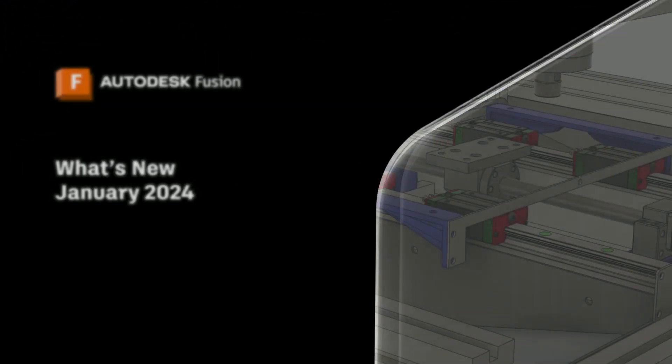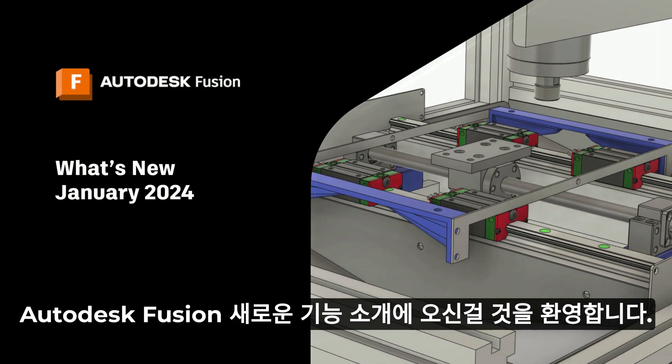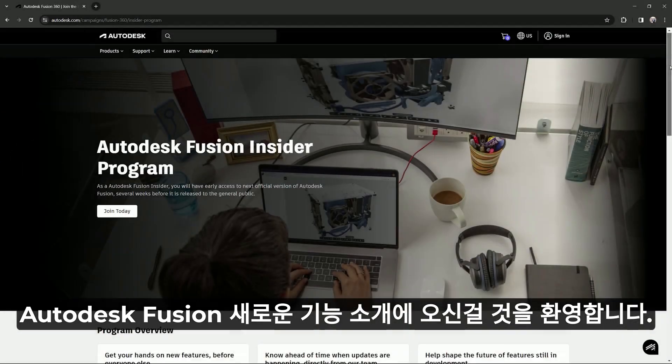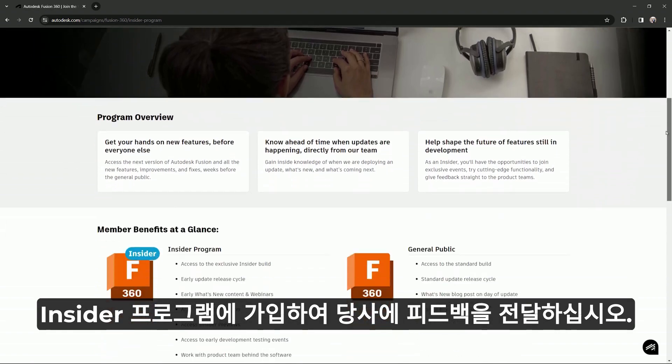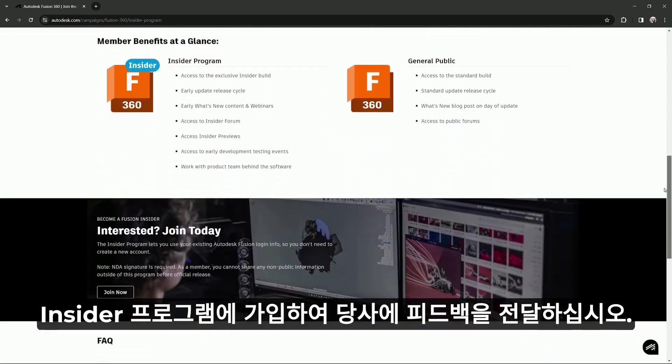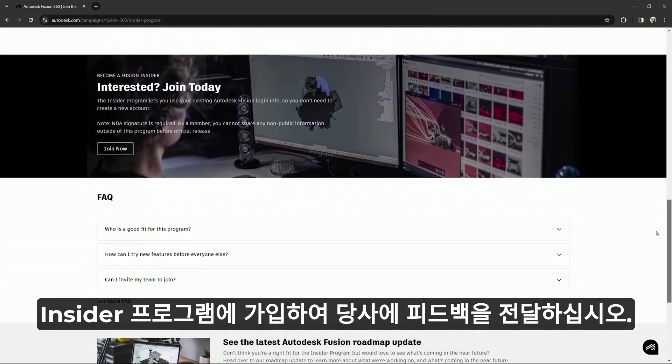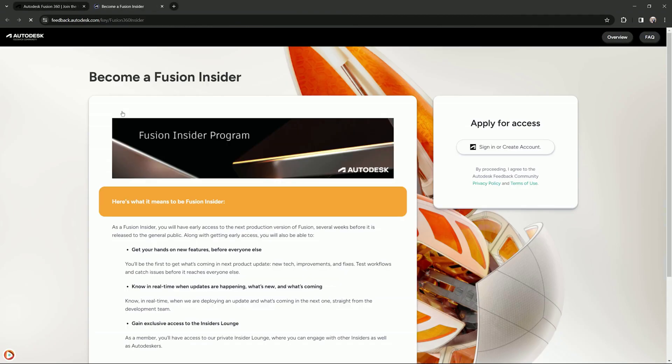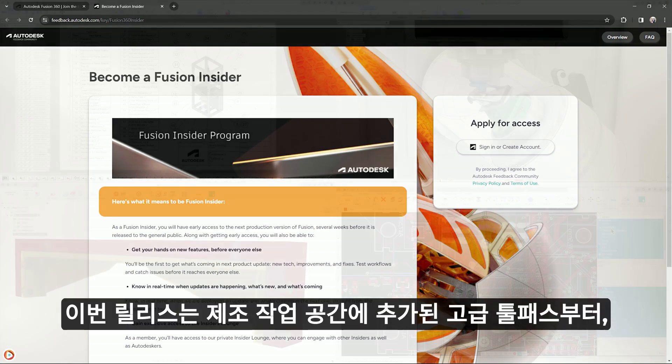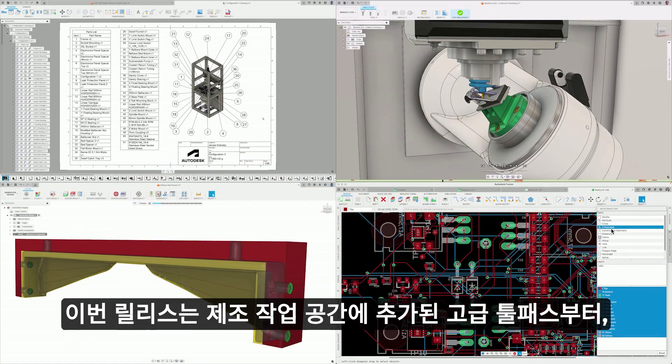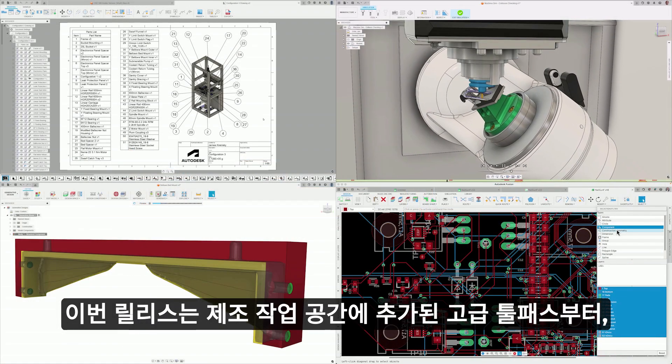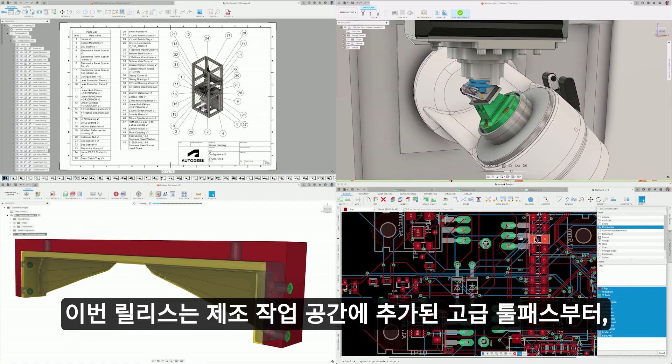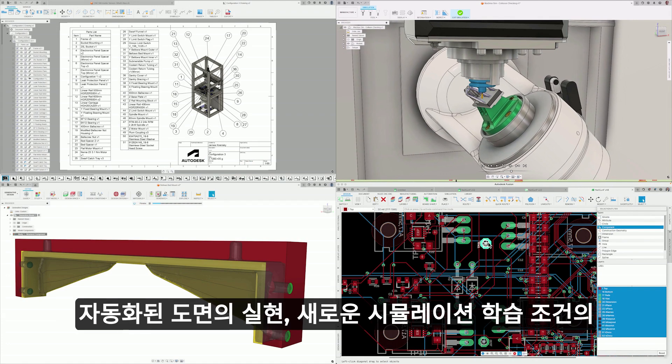Welcome to the kickoff of what's new in Autodesk Fusion for 2024. Communicate feedback directly with us by signing up for the Insider program linked in the description. This release is a comprehensive upgrade across various workspaces.